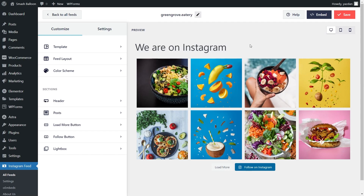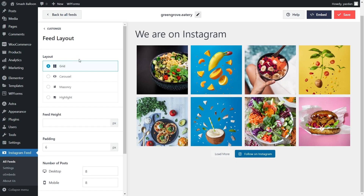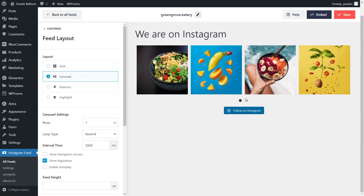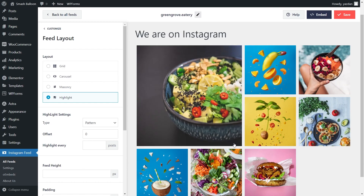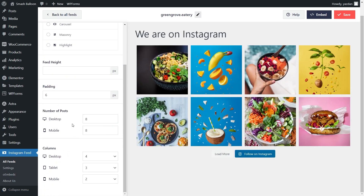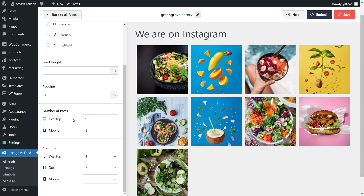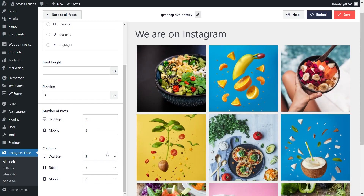Our shoppable Instagram feed is now ready to be embedded on our website. But first, let me show you how we can customize our Instagram feed. Under the customize tab, click on feed layout. You have several options: the grid layout displays all posts in rows and columns, the carousel layout lets you swipe through posts, the masonry layout displays posts in their original sizes, and the highlight layout highlights posts in larger sizes. For this video, let's continue with the grid layout. Below, you can specify the number of posts on desktop and mobile, and also choose how many columns to display — let's change from four to three columns for a classic Instagram look. Once you're happy with the layout, click save on the top right corner.